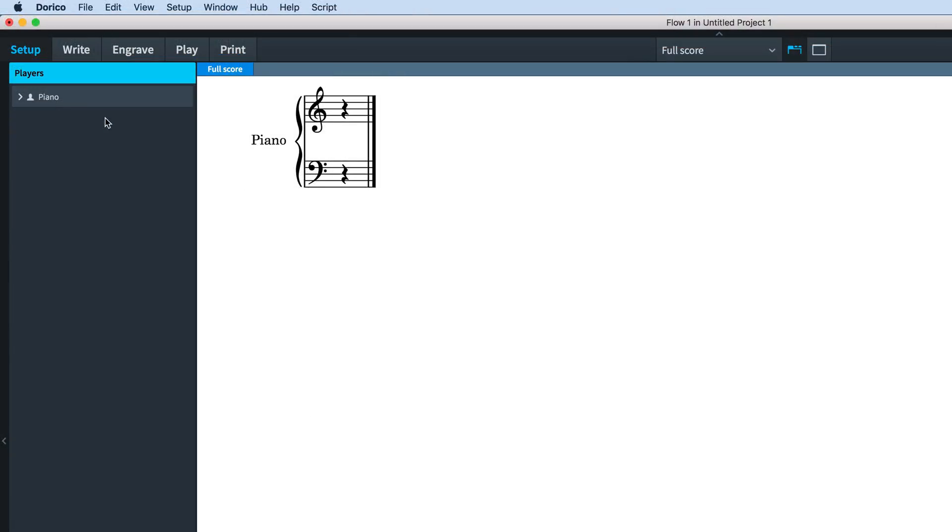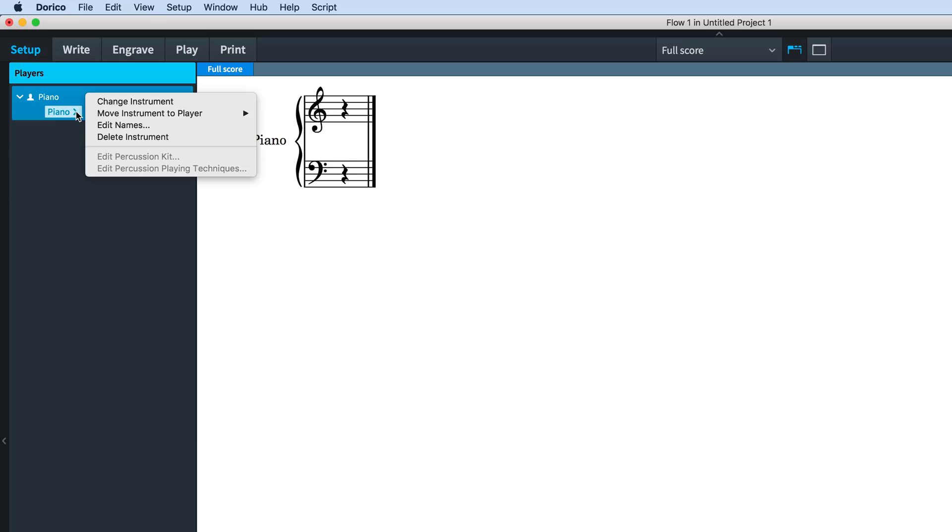In setup mode, disclose the player card that holds the instrument you need to name. Hover over the instrument label and click the arrow to open its menu, then choose edit names.